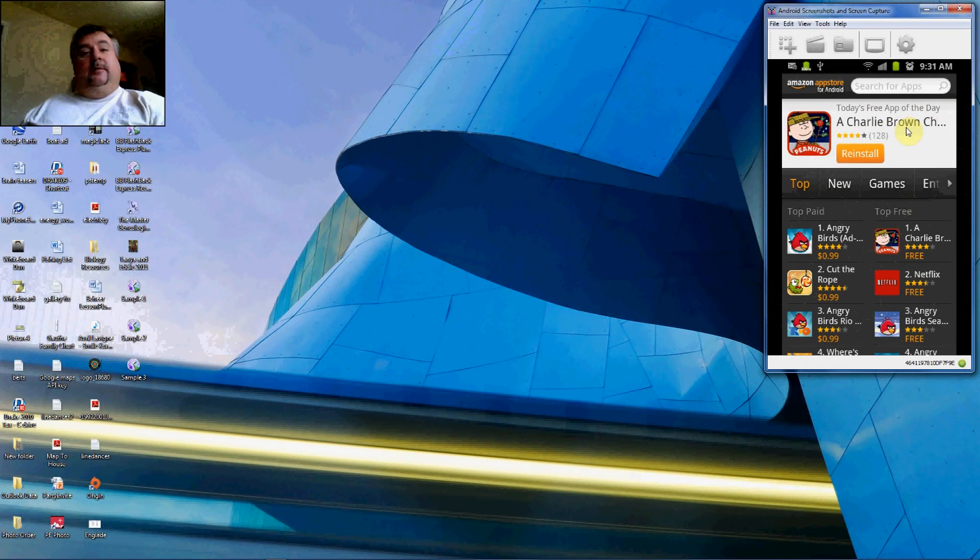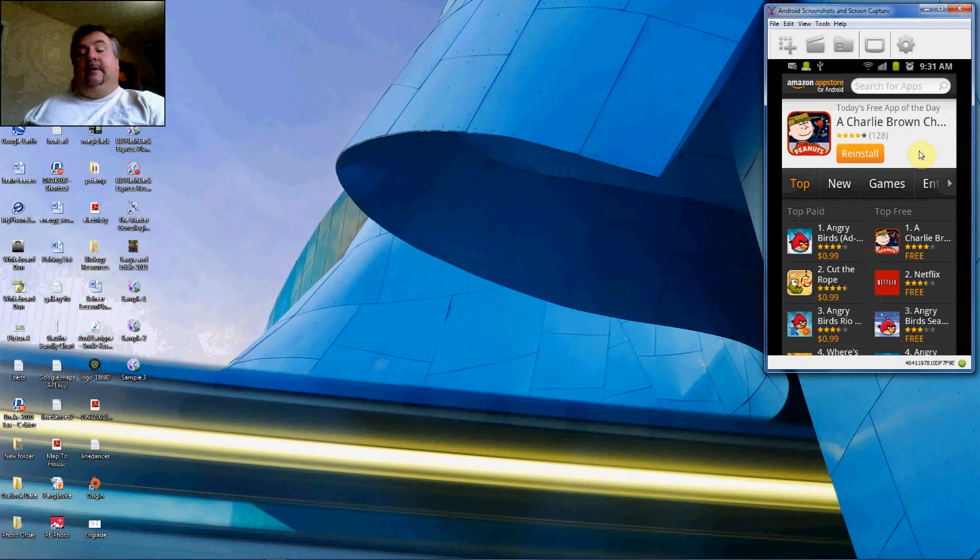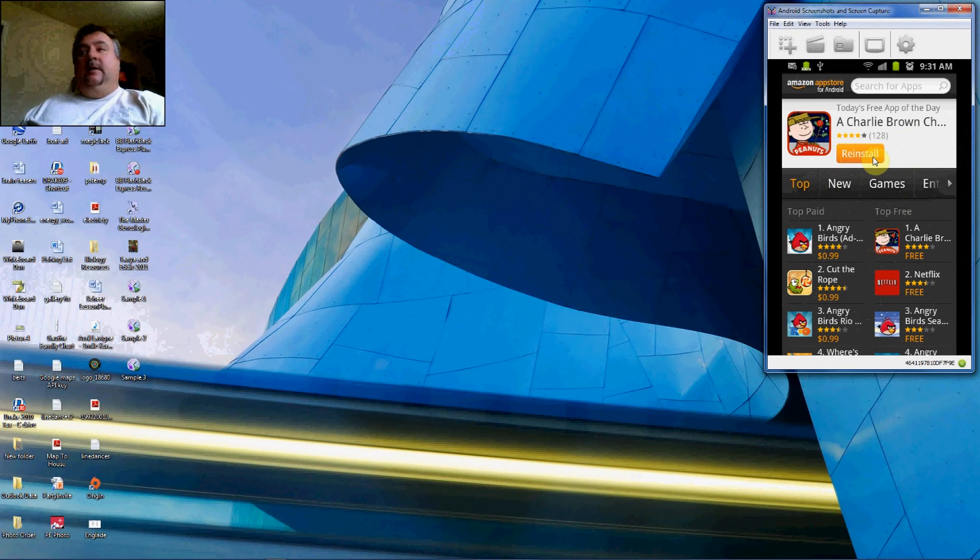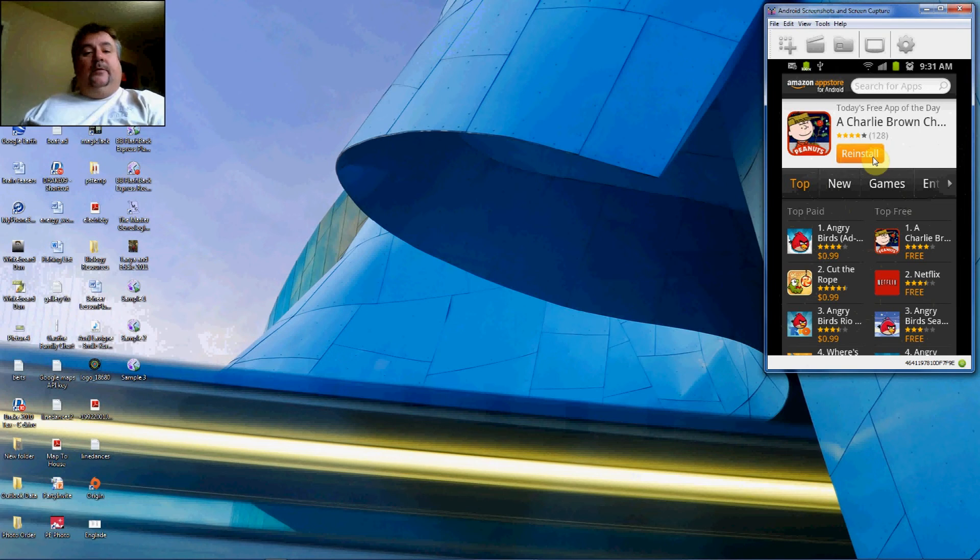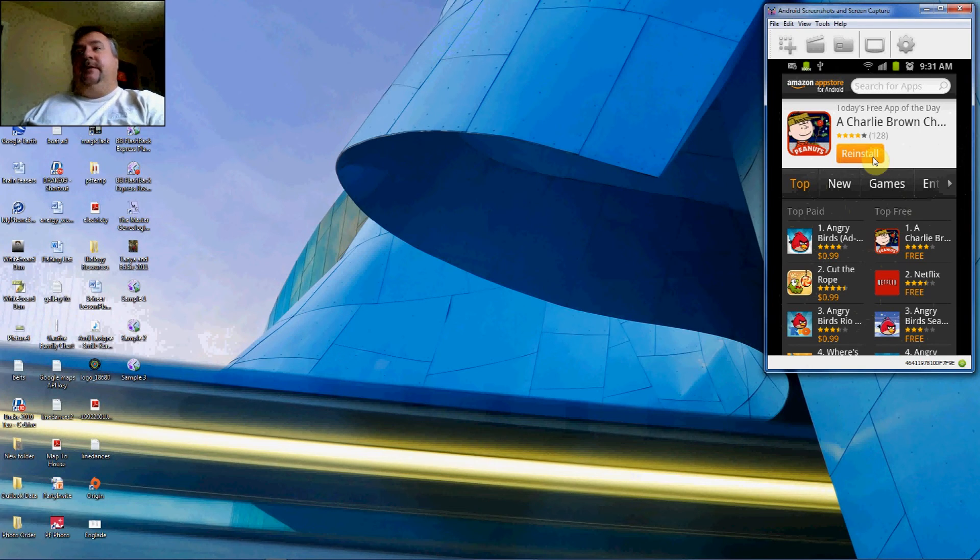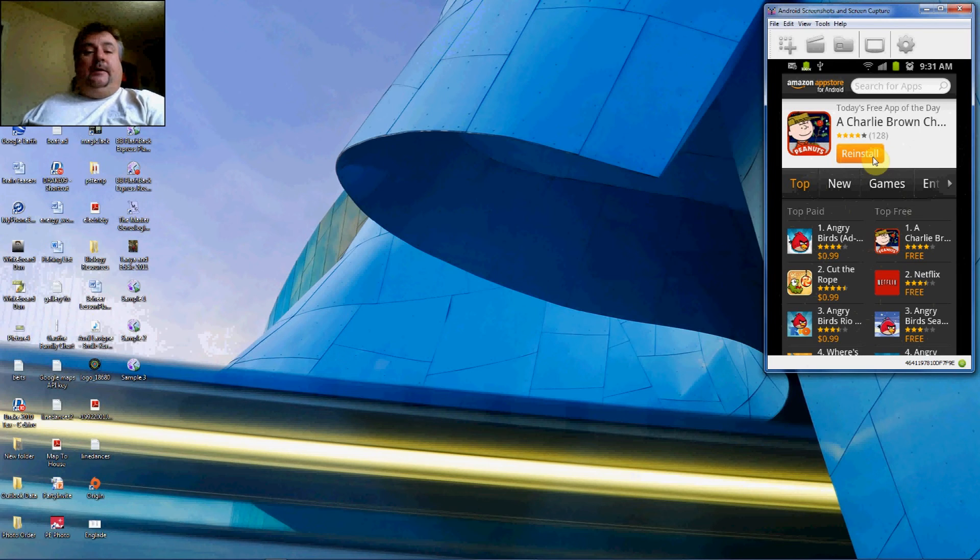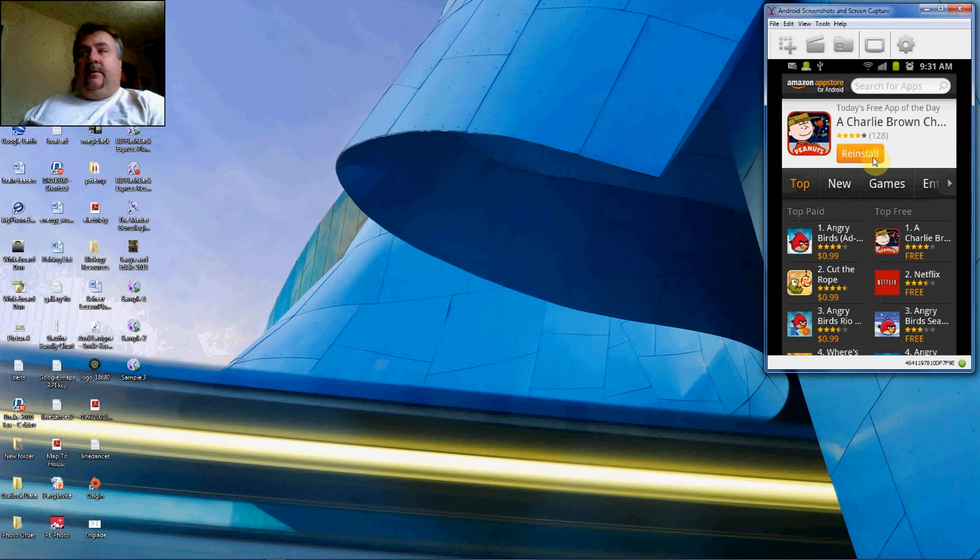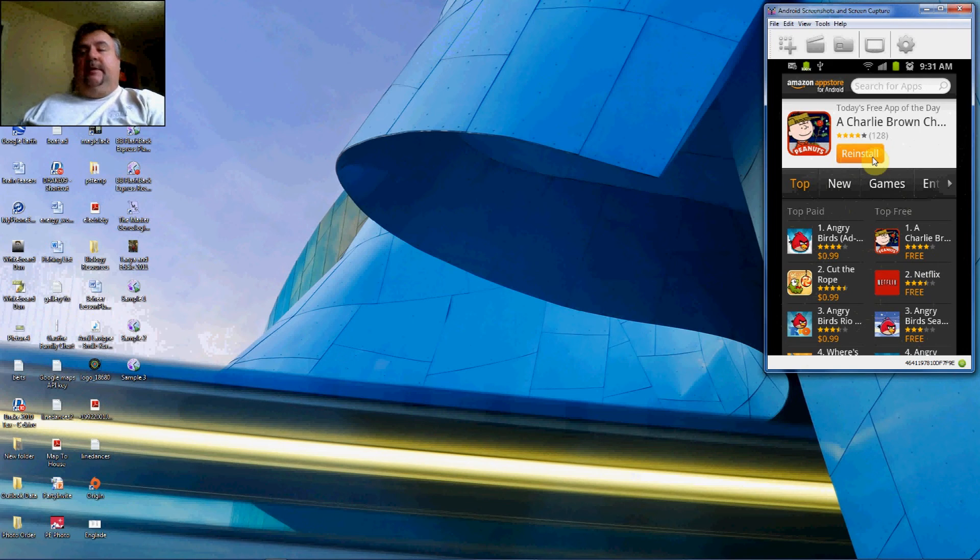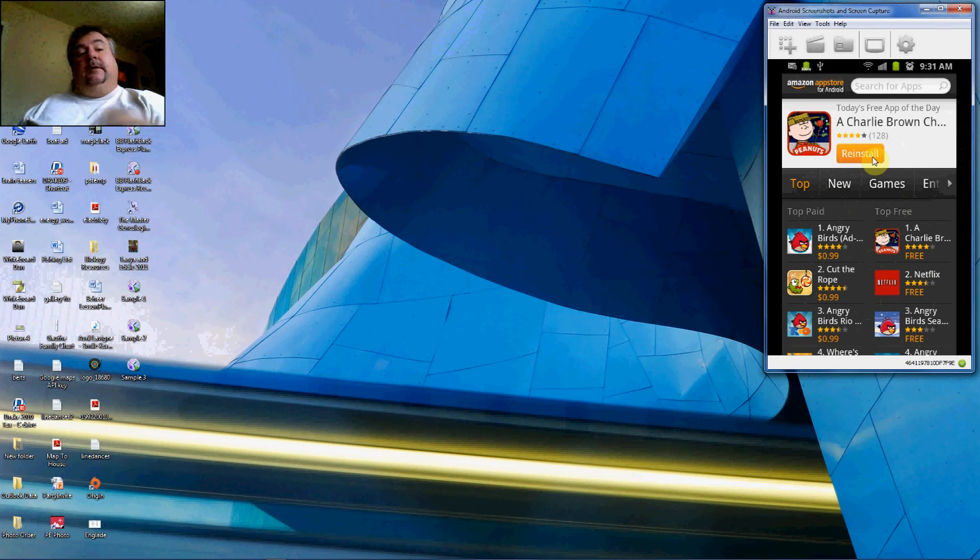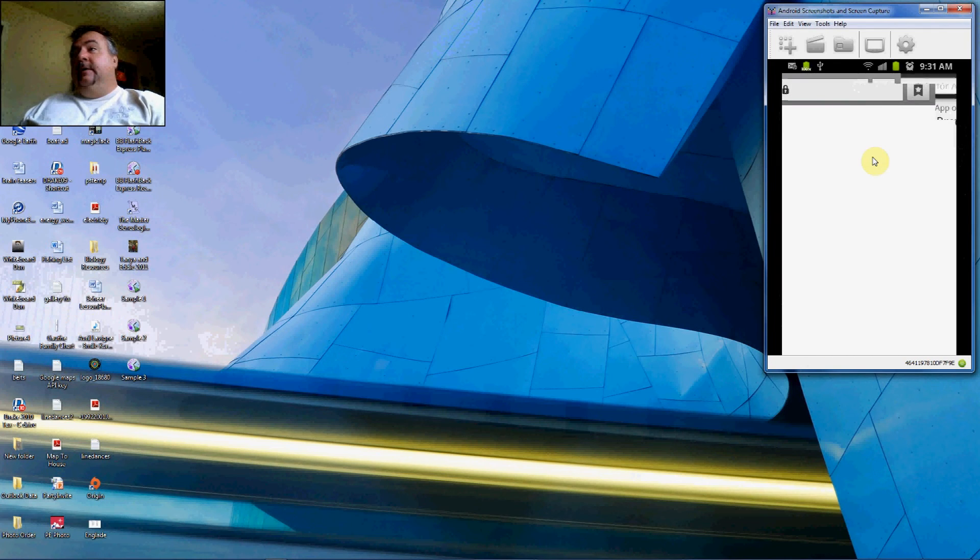And the free app usually appears right up here. Today's free app, Charlie Brown Christmas, normally $6.99. It would say Buy or Purchase, but since it's free you'll still register a sale but it'll be for zero on that. Now you do have to have an Amazon account with a credit card on file to even get the free stuff. So that's how you do it.